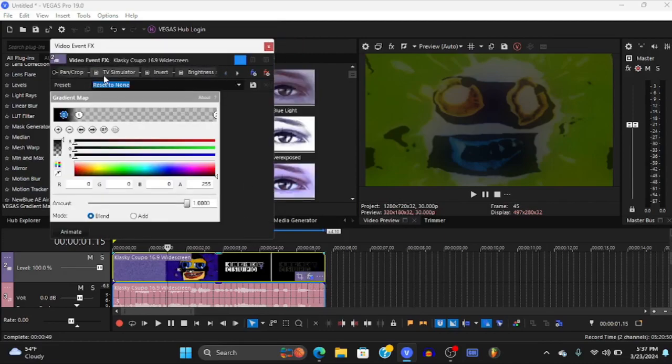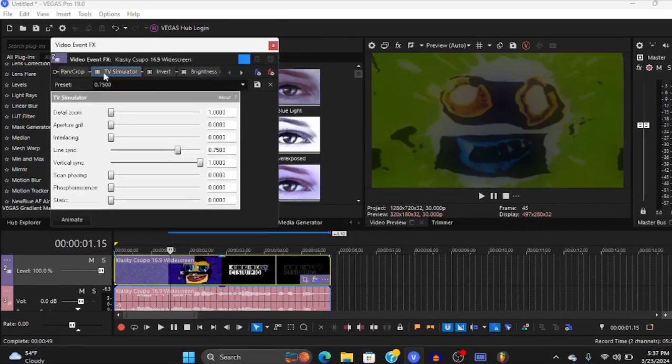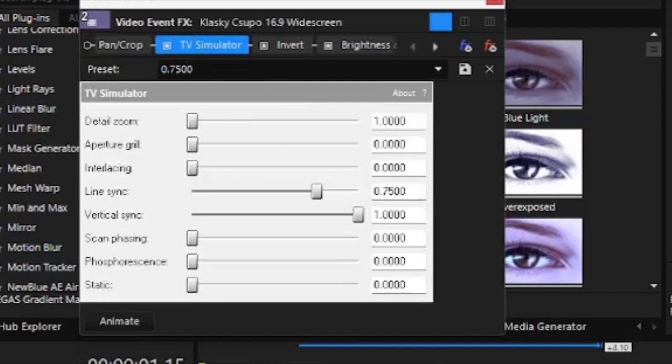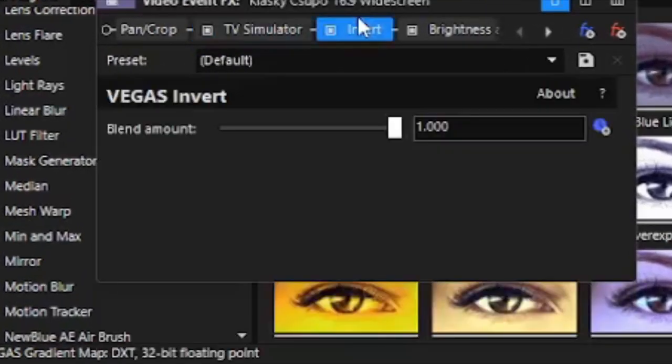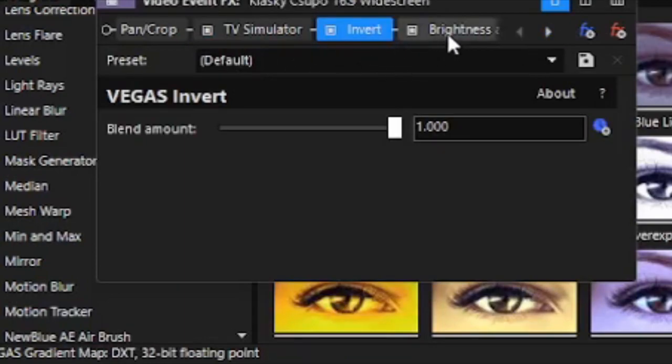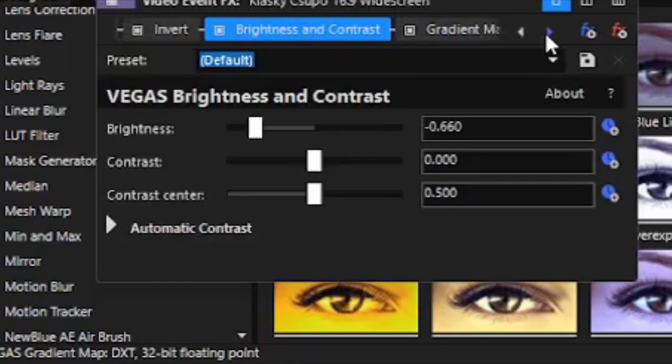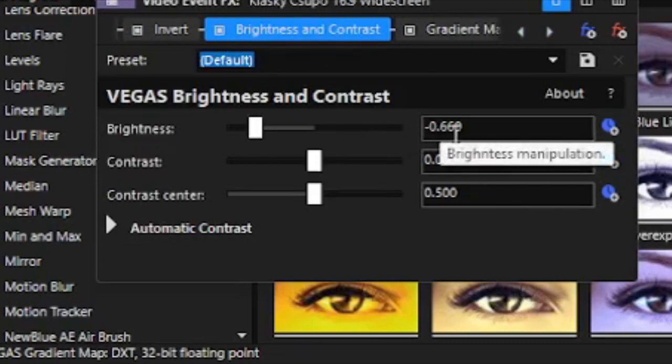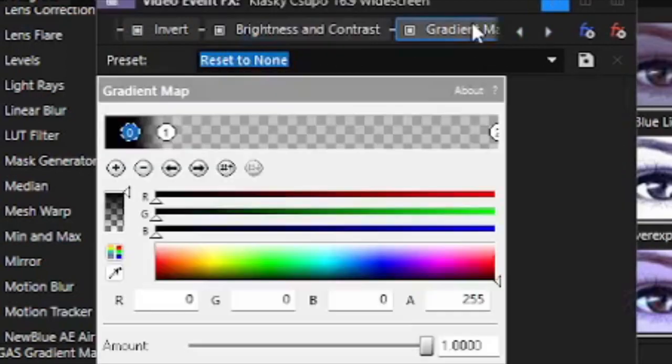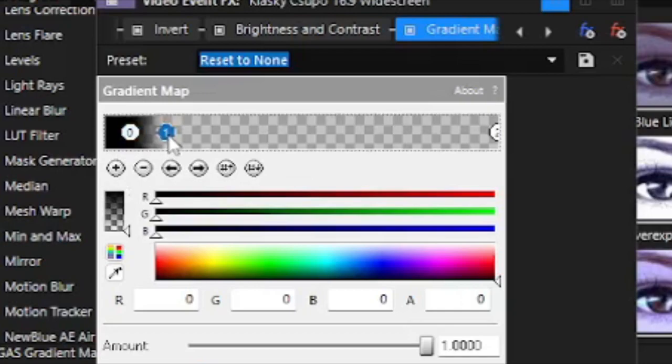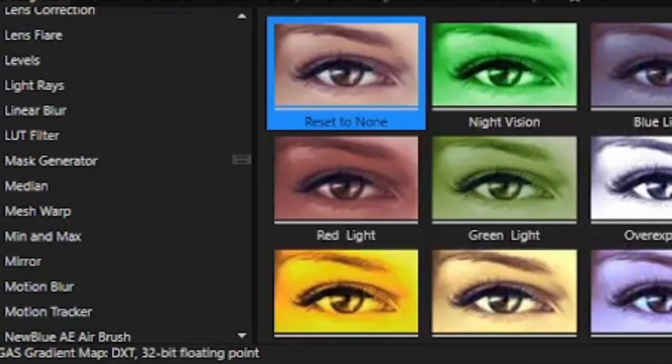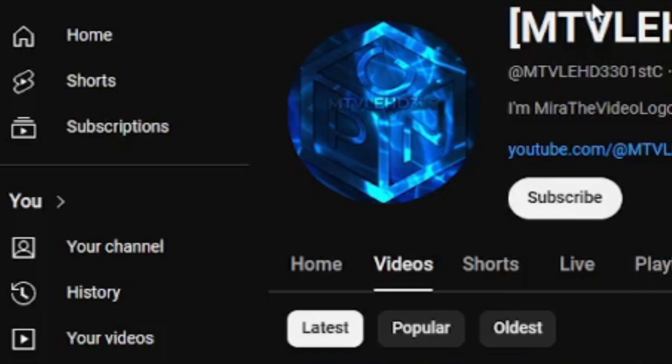Go to TV simulator and put the line sync to 0.7500 and put invert. Put a brightness and contrast to minus 0.660 and put the gradient, put the black thing close to the number one. Use gradient map to make it look like this.